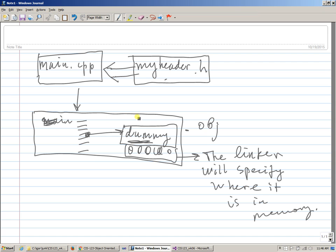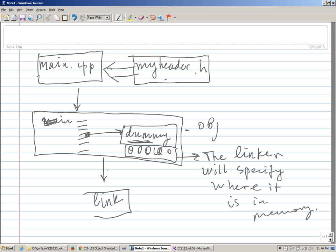What happens is that this object file has its own little symbol table, which includes all names such as dummy and main in its internal format, but when this is given to the linker, right, linker, it's actual, it's like link, that's the name of the utility, right...